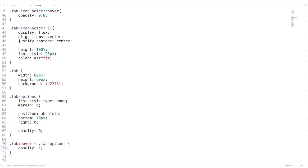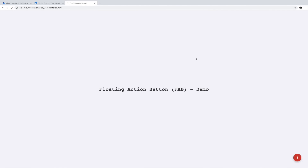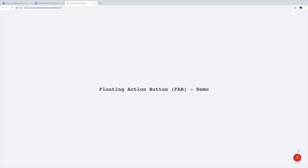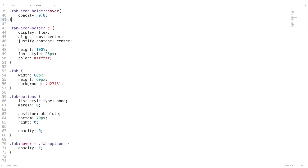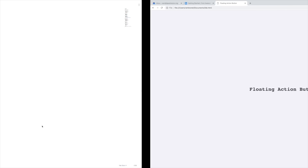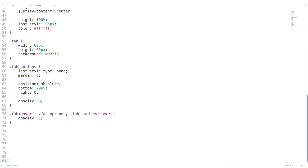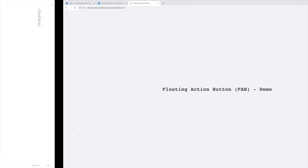Let's test this quickly. When I hover the FAB menu the options are coming up — but I'm not able to access them because we missed including CSS for fab-options hover. So I'm going to include that as well. Now that's fixed — but the button label and button are not properly aligned.